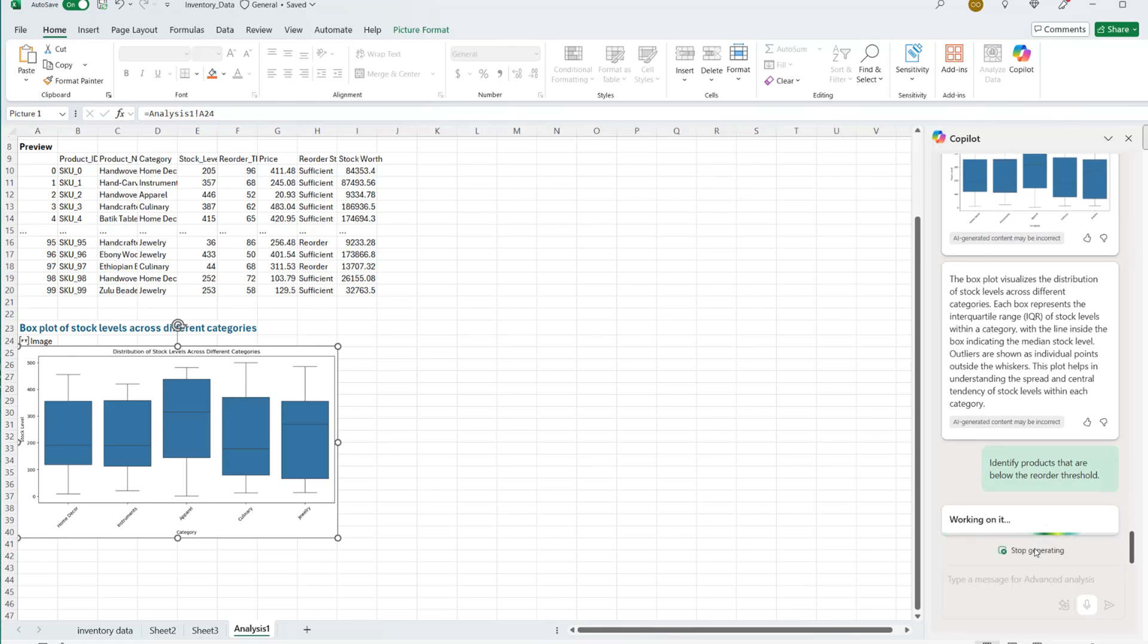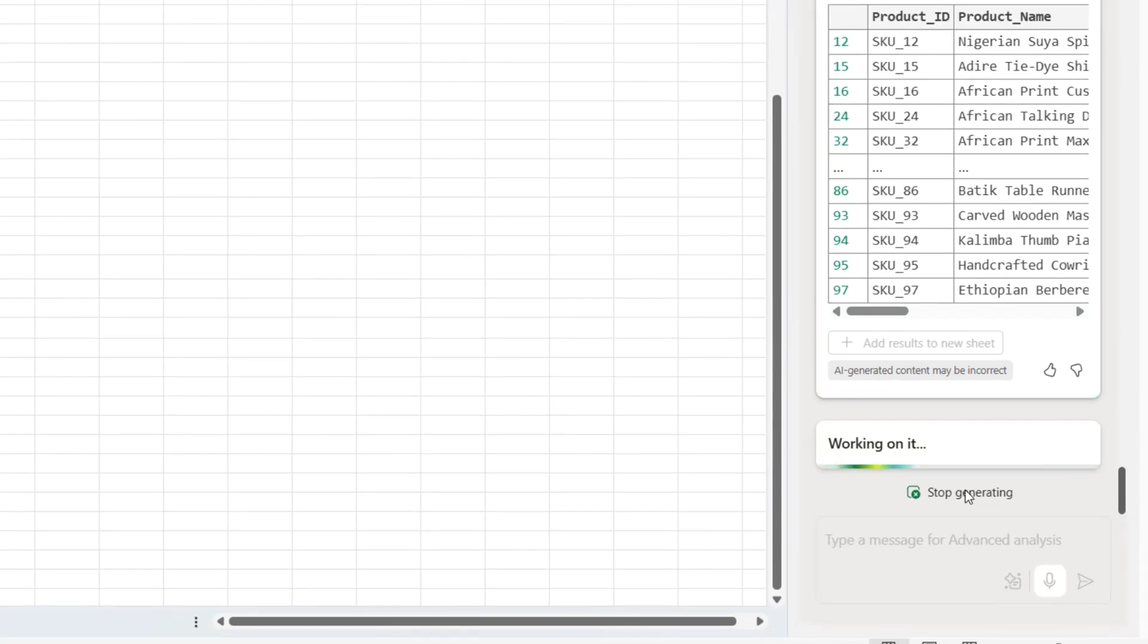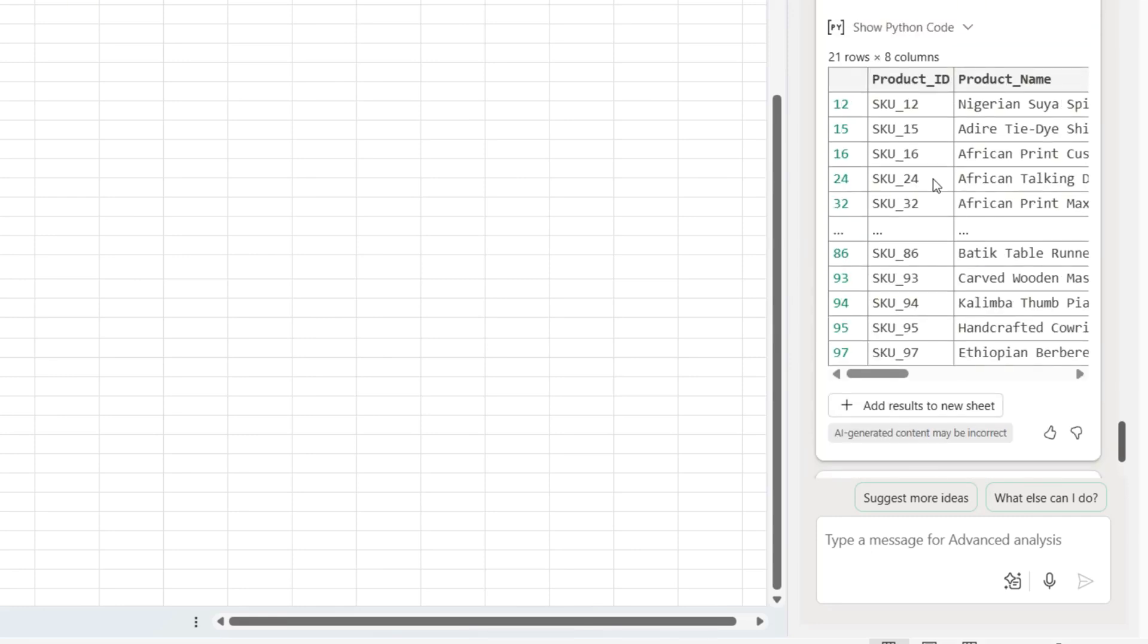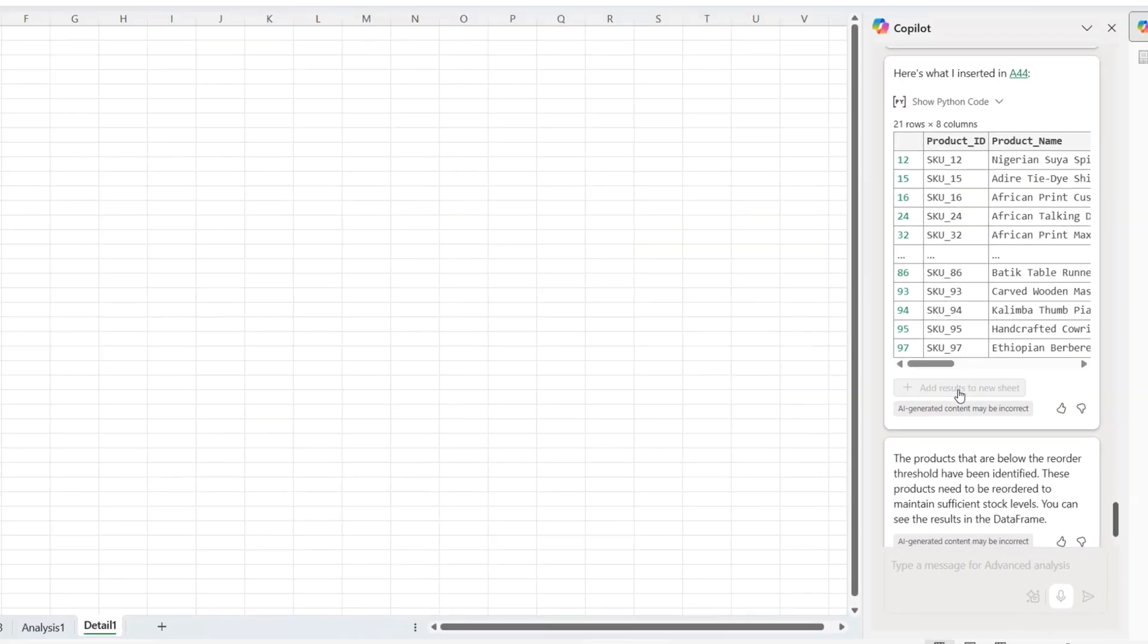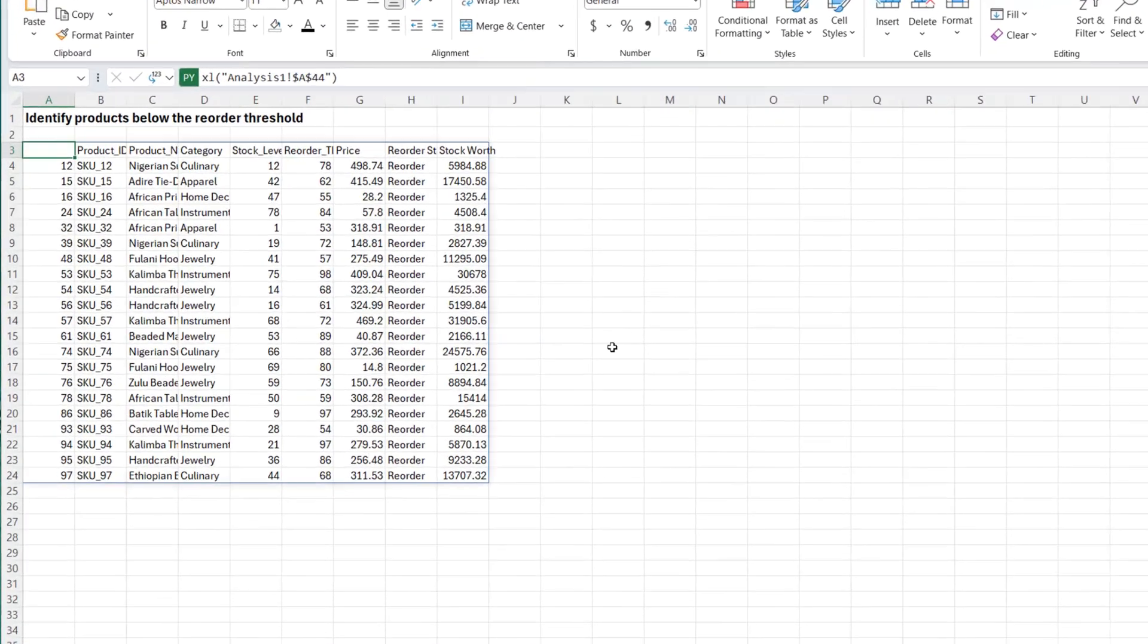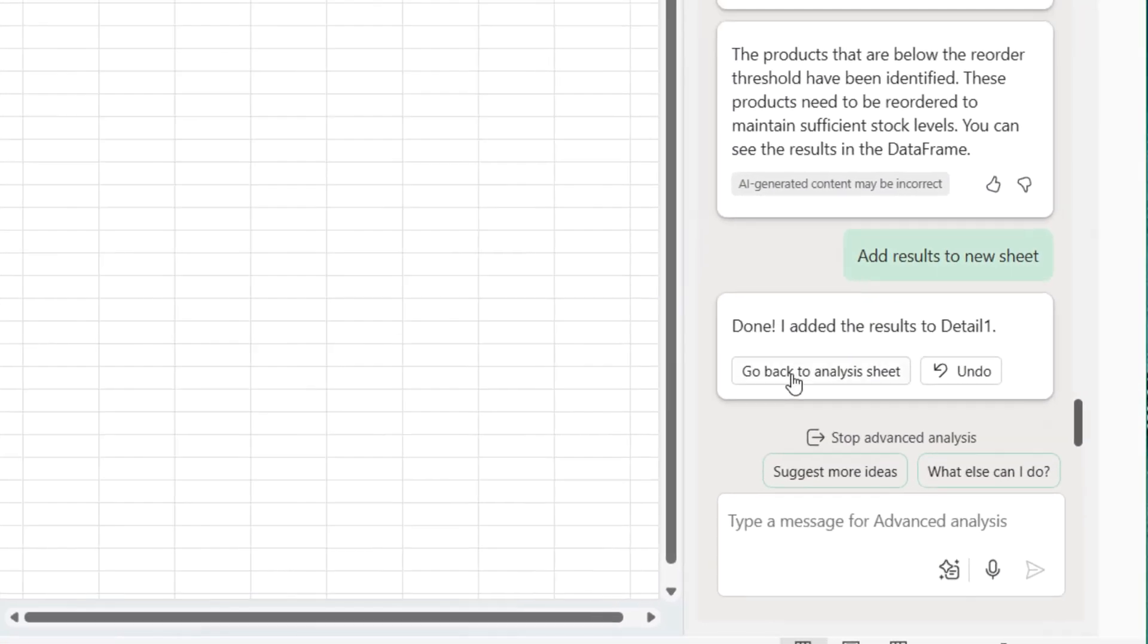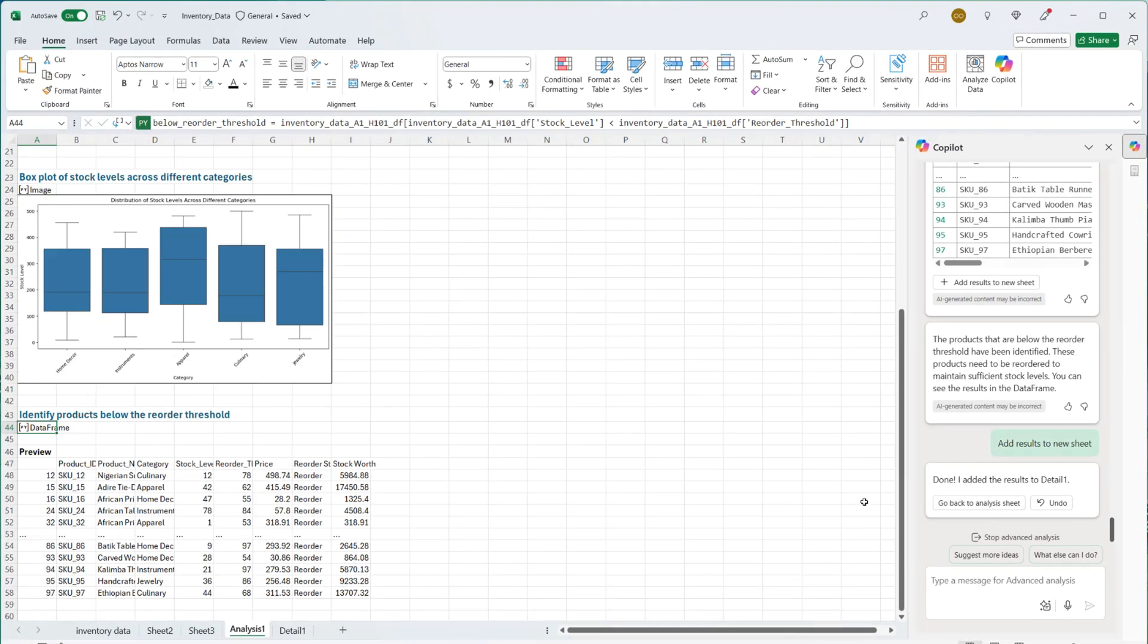It's going to run. It doesn't matter how many lines of code it needs to, but it continues to run and analyze that data and try to answer that question. The products that are below the reorder threshold, it has brought them out, have been identified. This product needs to be reordered to maintain sufficient stock levels. You can see the result in the data frame. This is the result, 21 rows. And I can insert that into a new sheet. It has filtered for only the product that actually fall within a category. You can build charts out of this. You can do many other things out of this, but here it is for you. And you can go back to the analysis sheet because this is the central analysis sheet for advanced analysis.